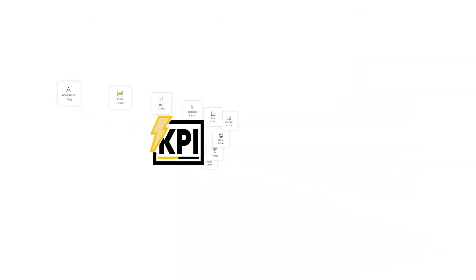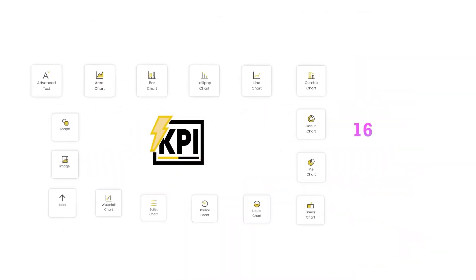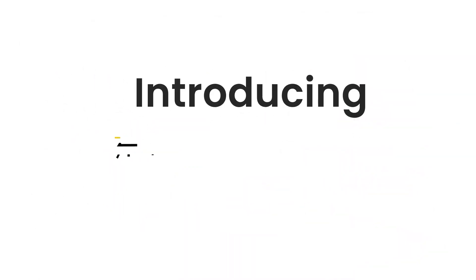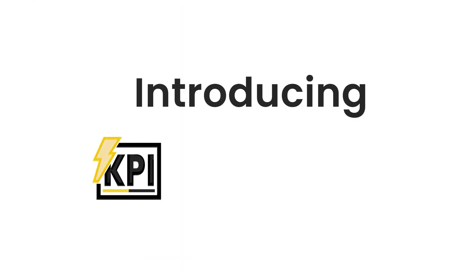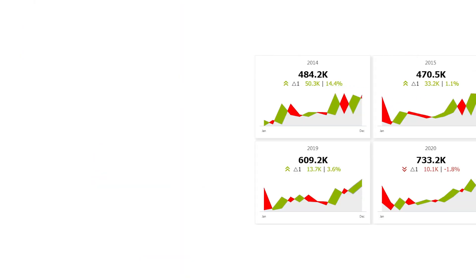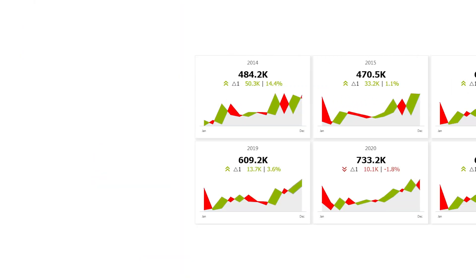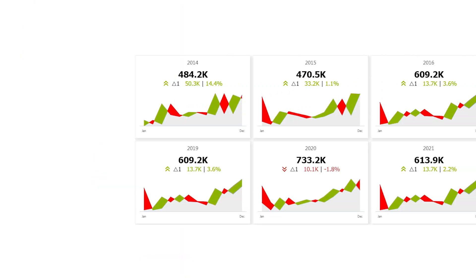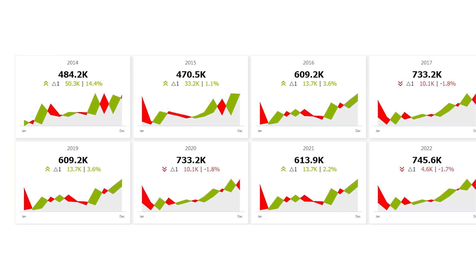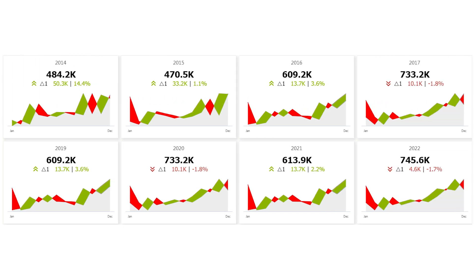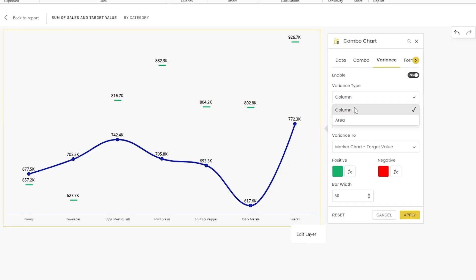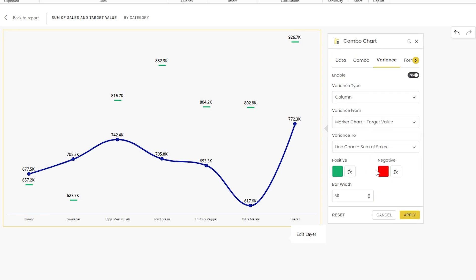Welcome to PowerViz. If you are not using the combo chart feature in our flagship KPI visual, you're seriously missing out. This powerful feature lets you create multiple charts and display variances effortlessly. With just a few clicks, you can unlock stunning visuals that tell a complete story.